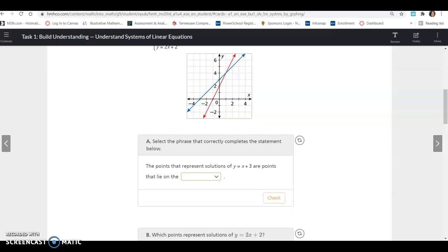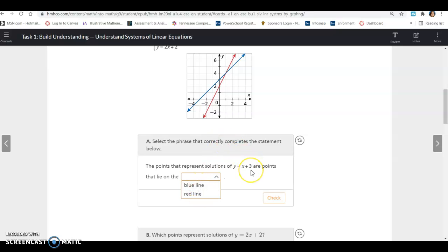The points that represent solutions of y equals x plus 3 are all points that lie on — is y equals x plus 3 the blue line or the red line? It has a y-intercept of 3 and a slope of 1. This one has a y-intercept of 2, this one has a y-intercept of 3 and a slope of 1. So the blue line represents that equation.